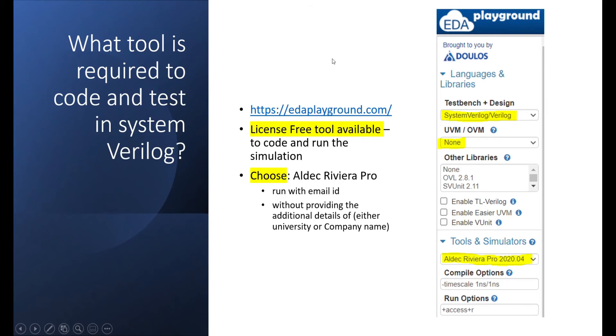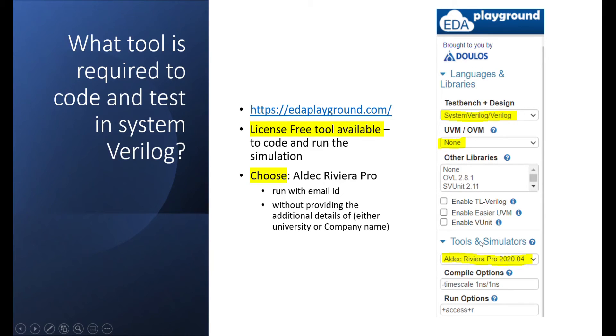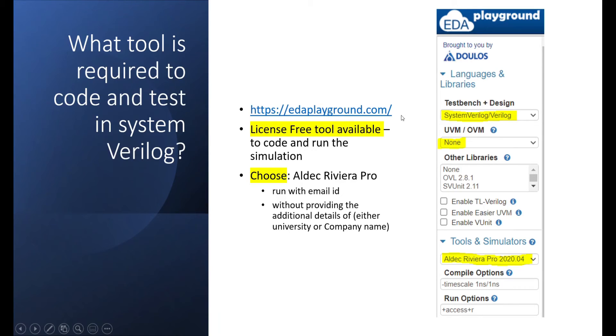The tool, what is the required tool has been used. Generally, there are many tools available, which require a proper license. EDA Playground.com, you can go to this as long as it's a license-free tool available to code and run the simulation. You can choose Aldec Riviera Pro as a tool, which would enable you to run the simulation and see the output. You can run with the email ID. This doesn't require any additional validation or providing additional details about your university or company. So, anybody can go and use with the email ID and then run your simulation and see. So, these are the settings what I used. In case if you're using the EDA Playground tool, please use these settings for you to run your simulation.